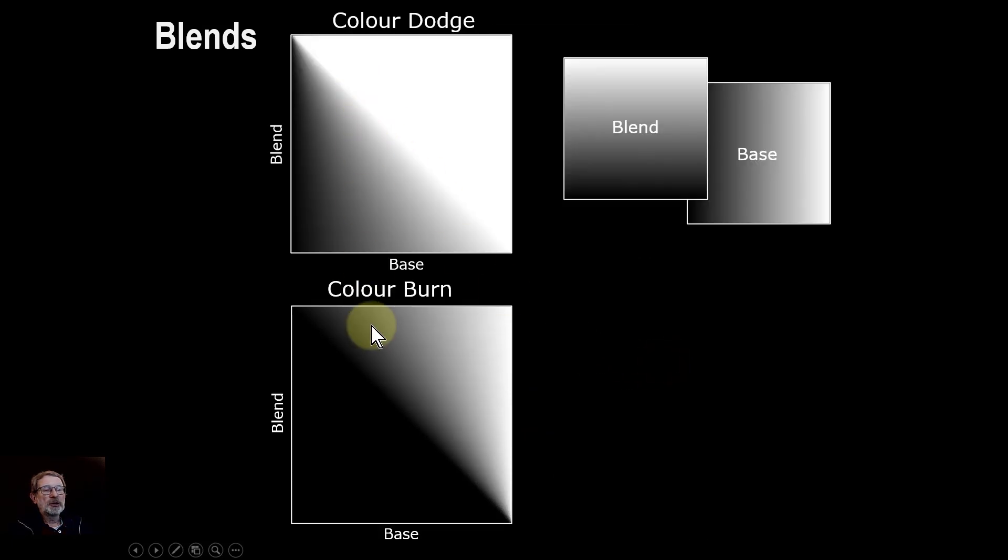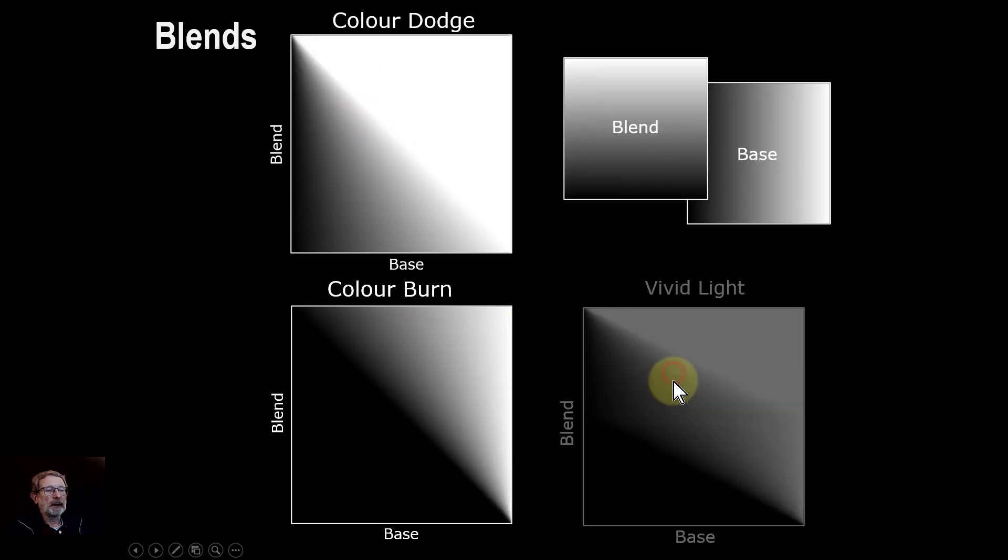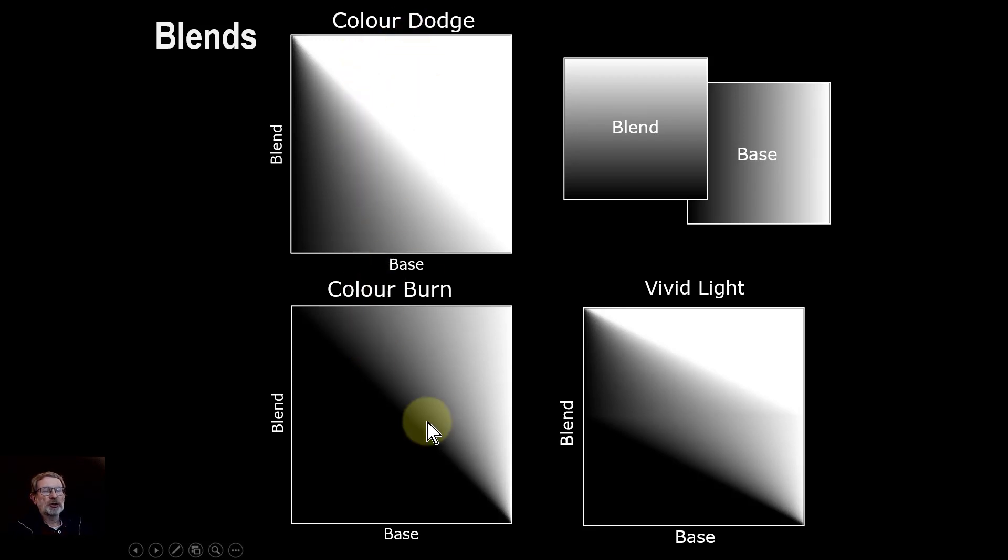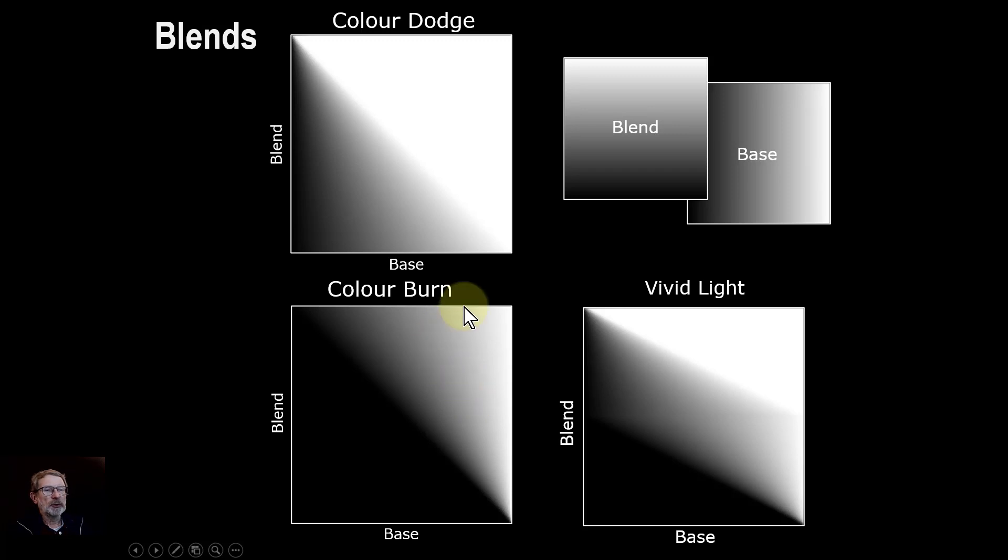And then these two combine for vivid light. You can see where this just kind of sits on top of this. It's squished down, which is where that two times is being used.